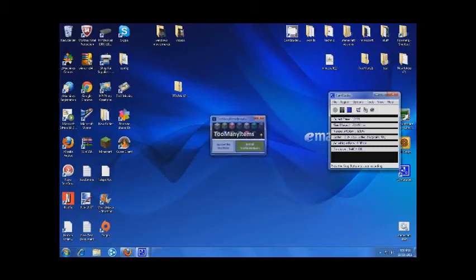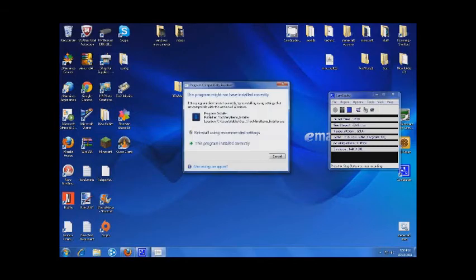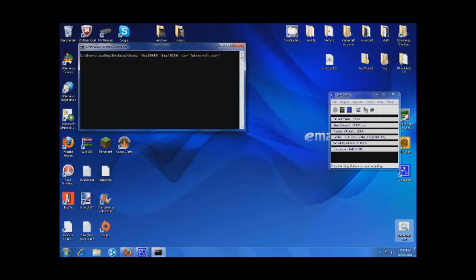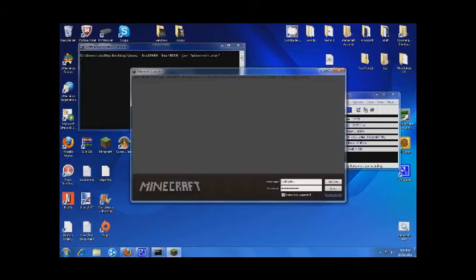So Too Many Items is installed, we'll close that. Run our Minecraft again, log in.